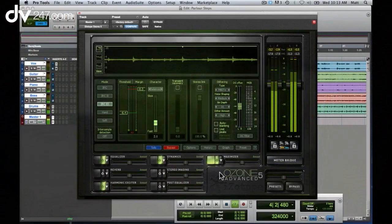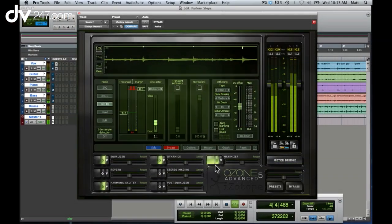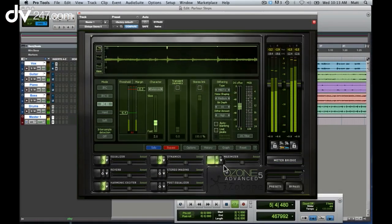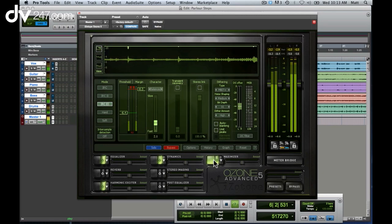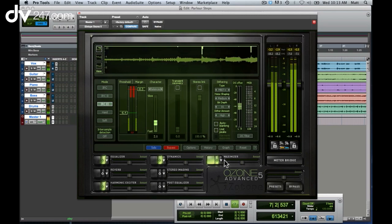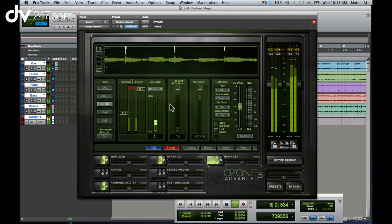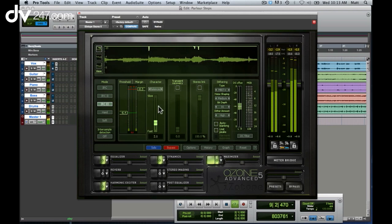So here we are inside Ozone, and I'm going to look first at the Maximizer module, which we see here. The Maximizer module contains both a limiter and a dithering section, so we'll look at the limiter section for now.